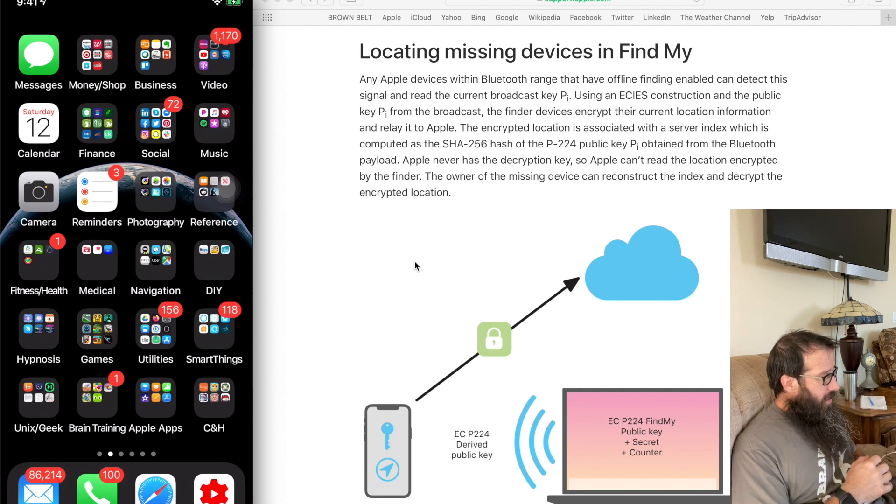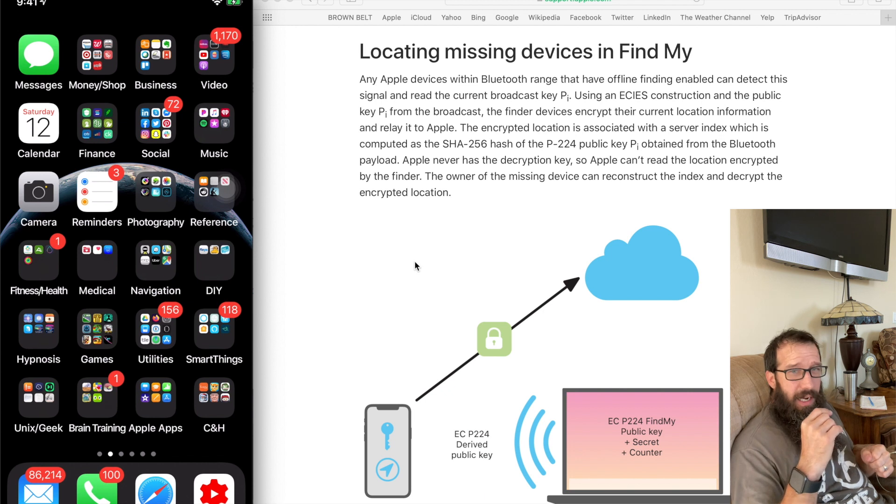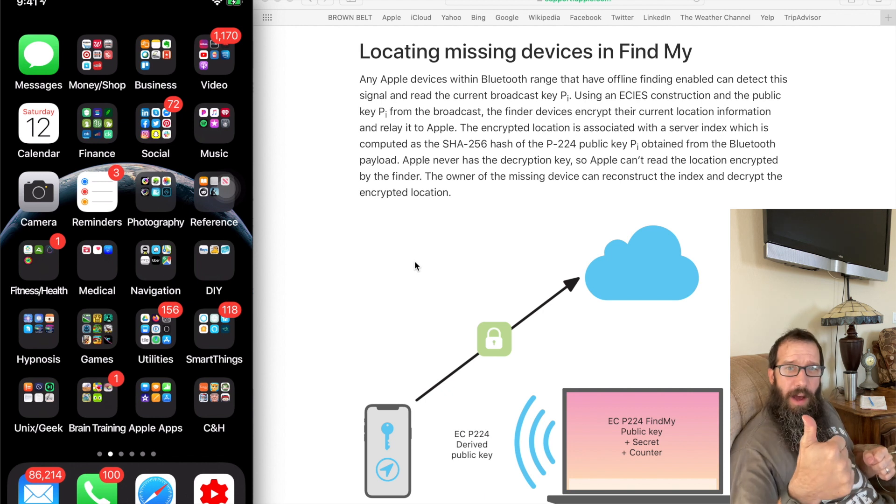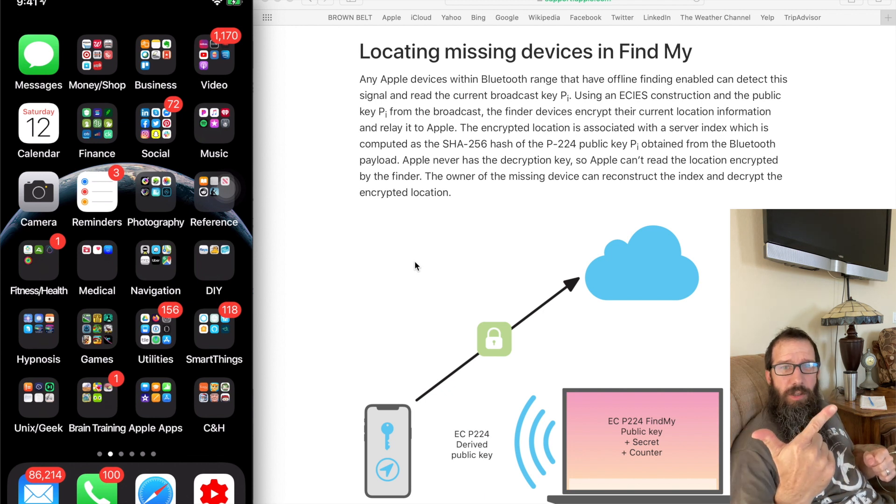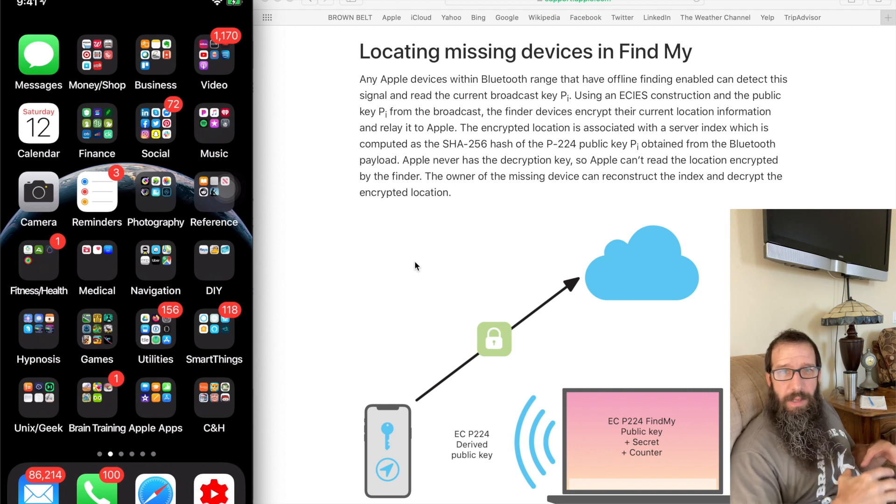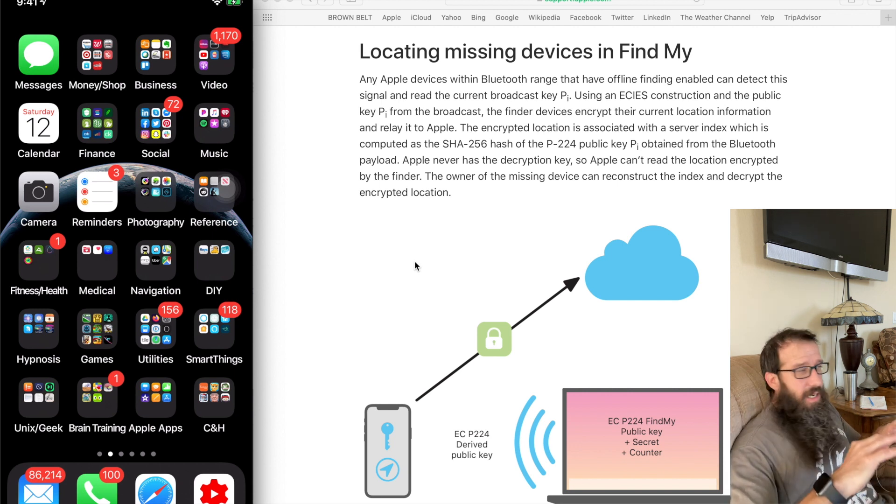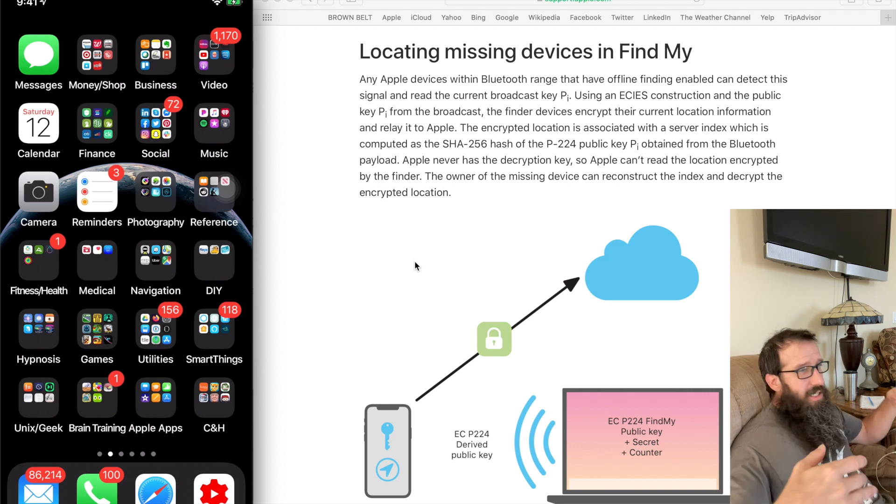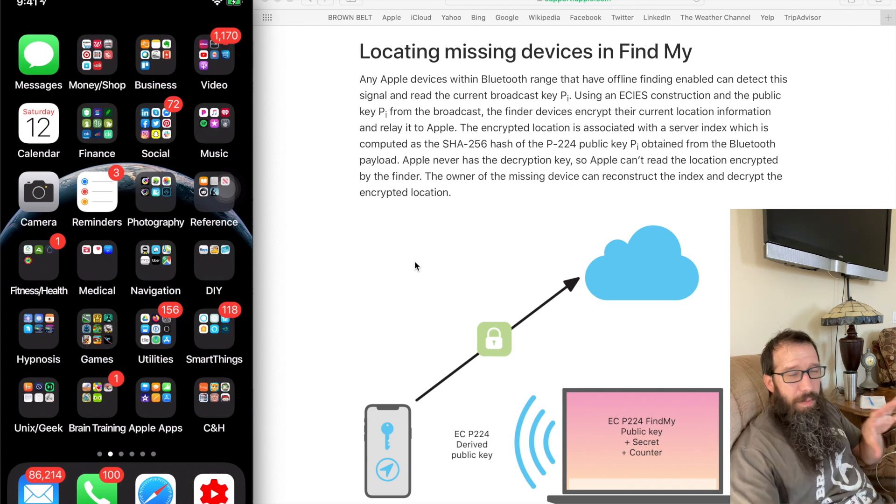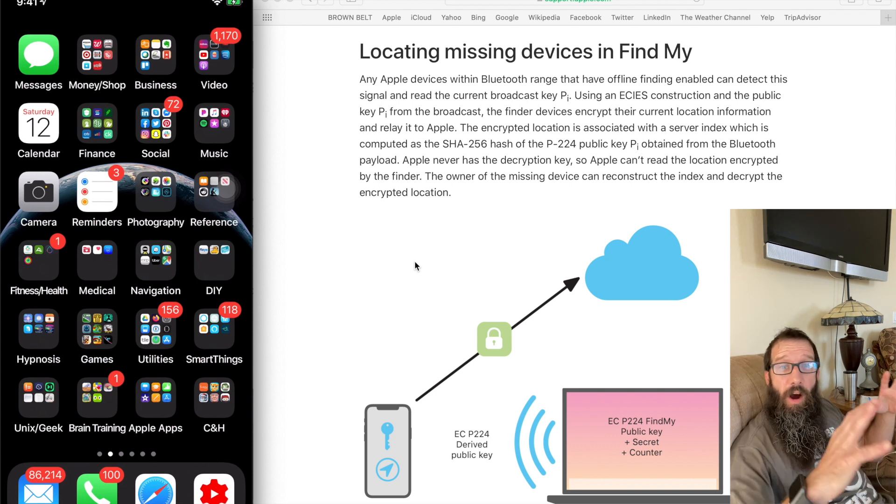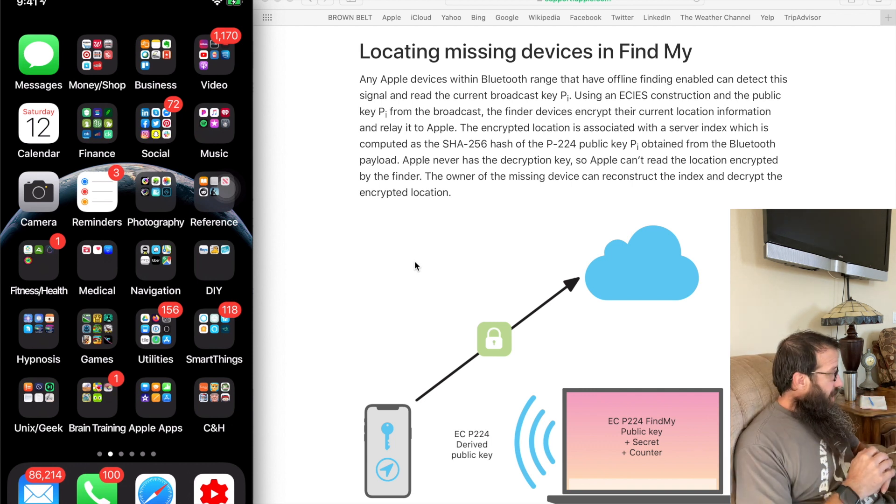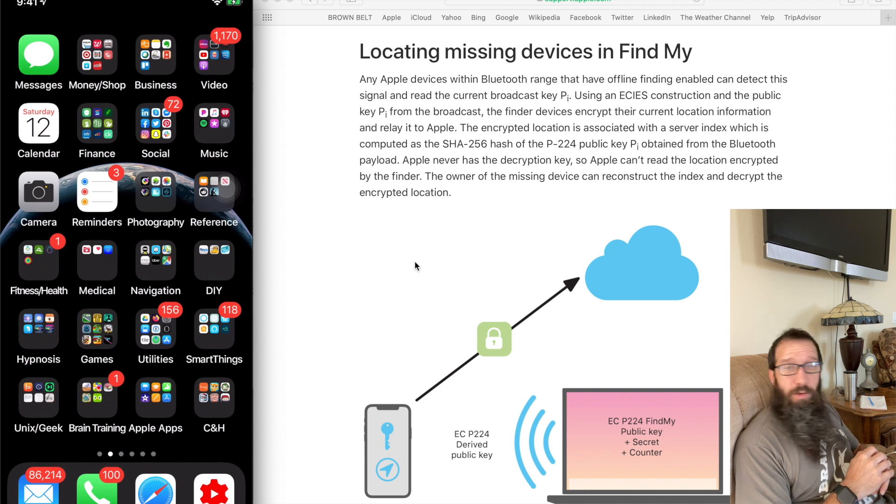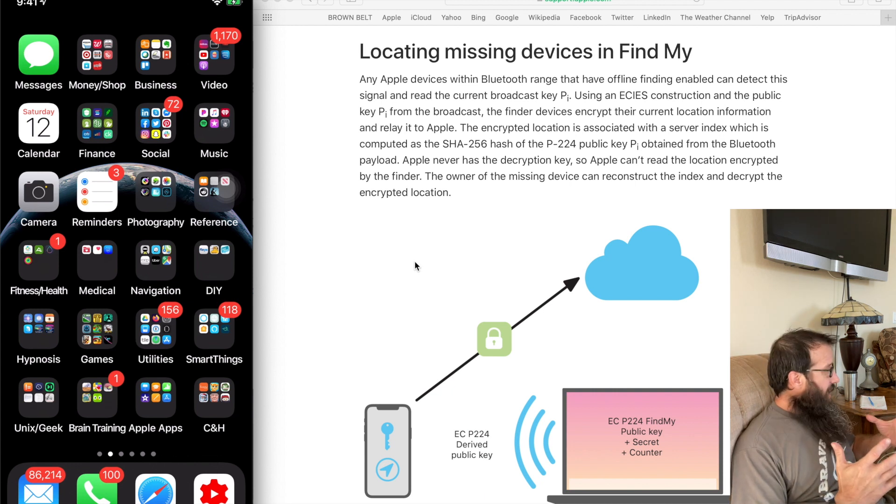What it means is that as long as you have offline finding and as long as you have Bluetooth enabled, you're good to go and you're going to be able to track your device as long as it's able to be within Bluetooth range of other devices on Apple's network. So let me show you how to make sure that you're enabled and everything's set up on both the Mac and the iPhone.